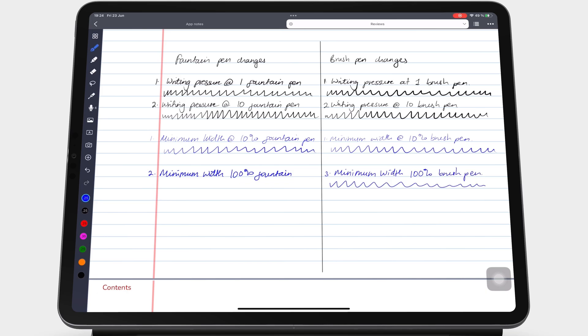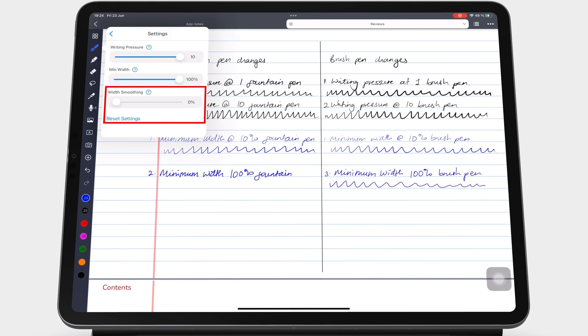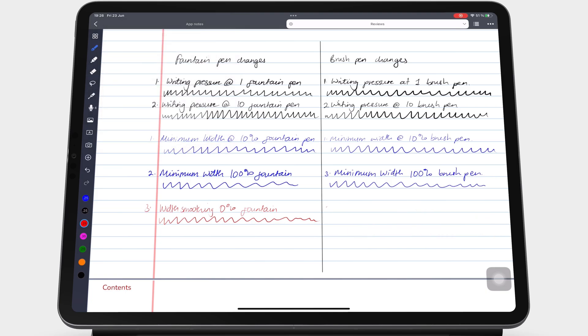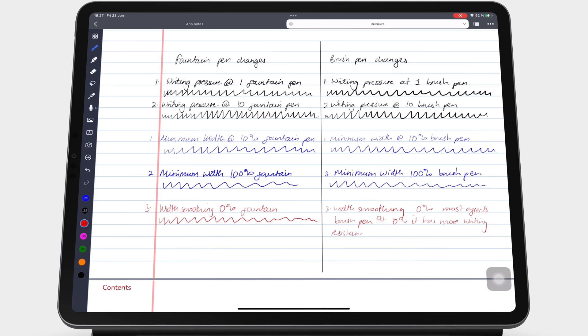The last feature that you can customize for your pen tool now is the width smoothing, which ranges from 0 to 100%. This feature is mostly effective on the brush pen, where at 0%, it increases the resistance in your pen. You'll require more effort to write your letters, so it will take you more energy, which will probably tire you faster if it's at 0%.